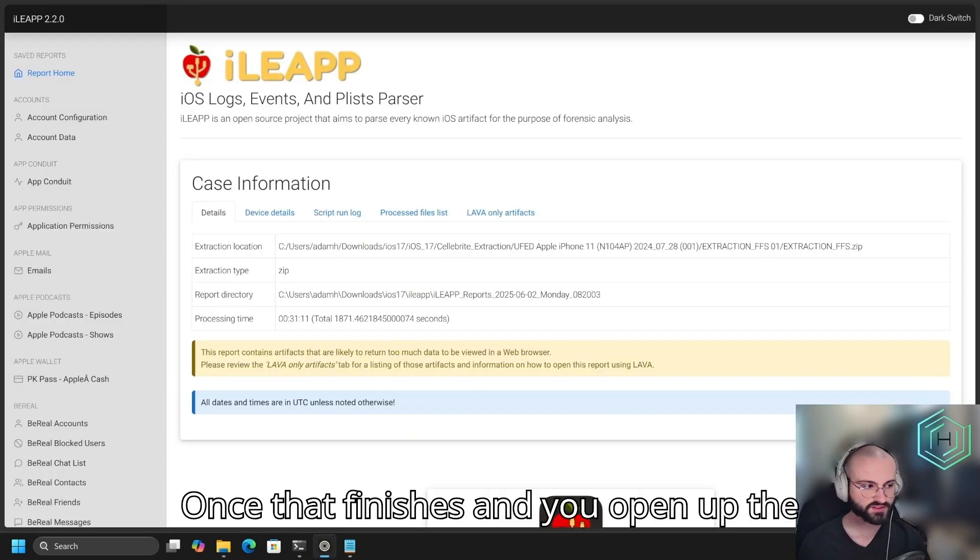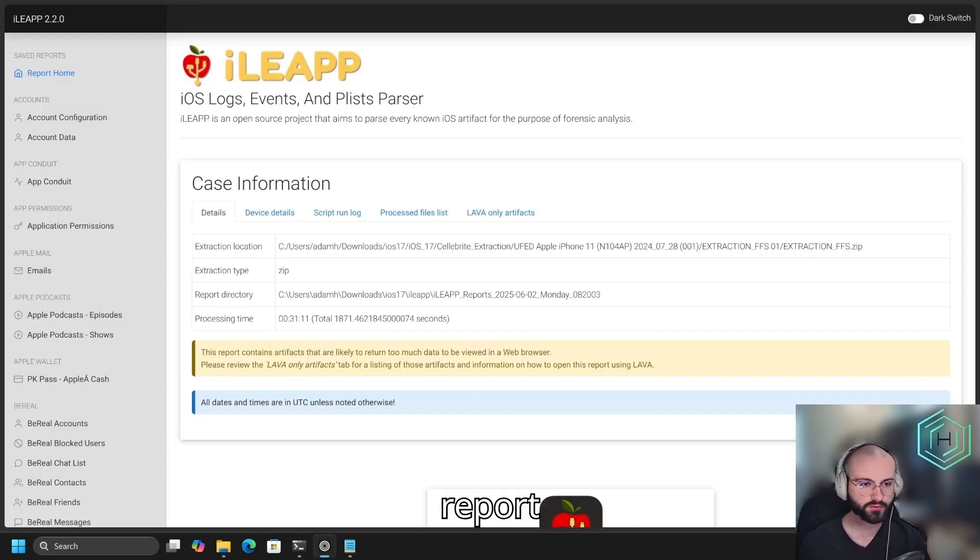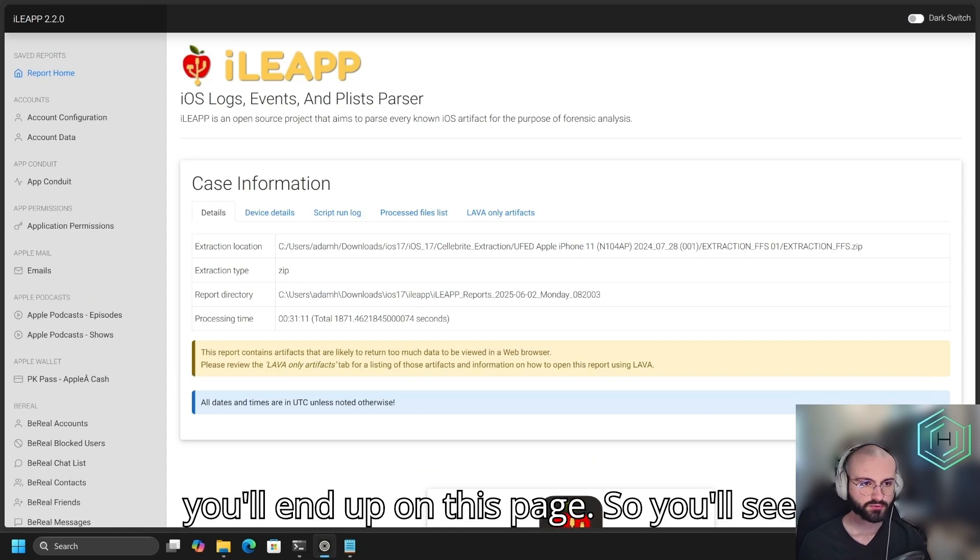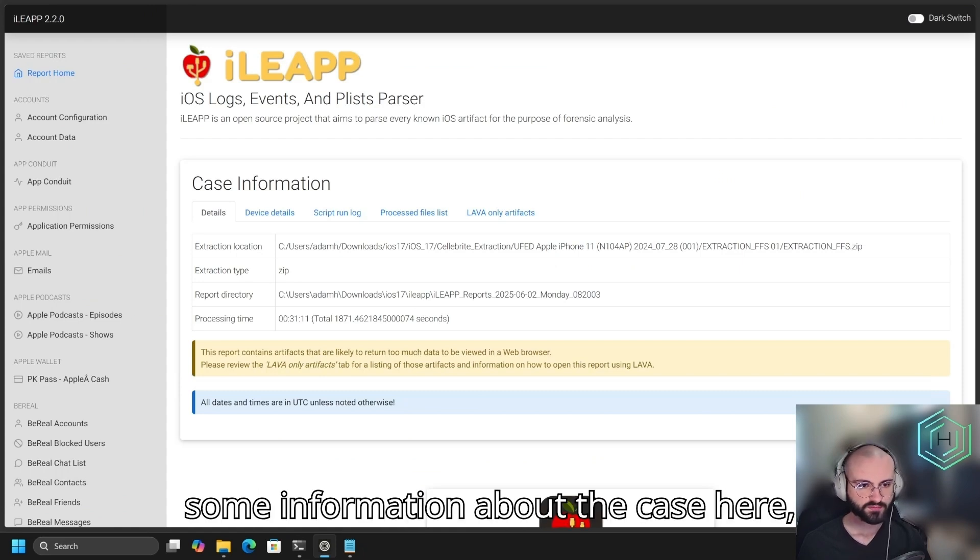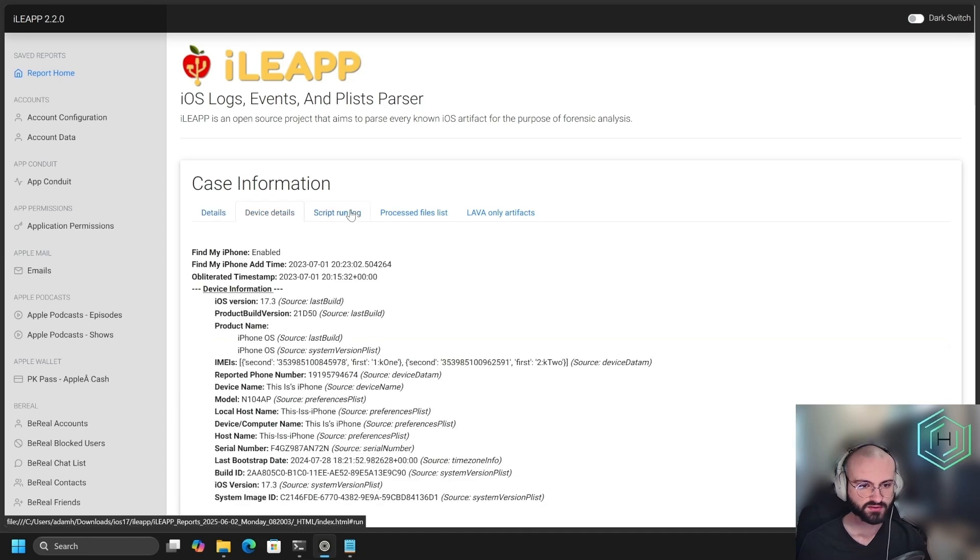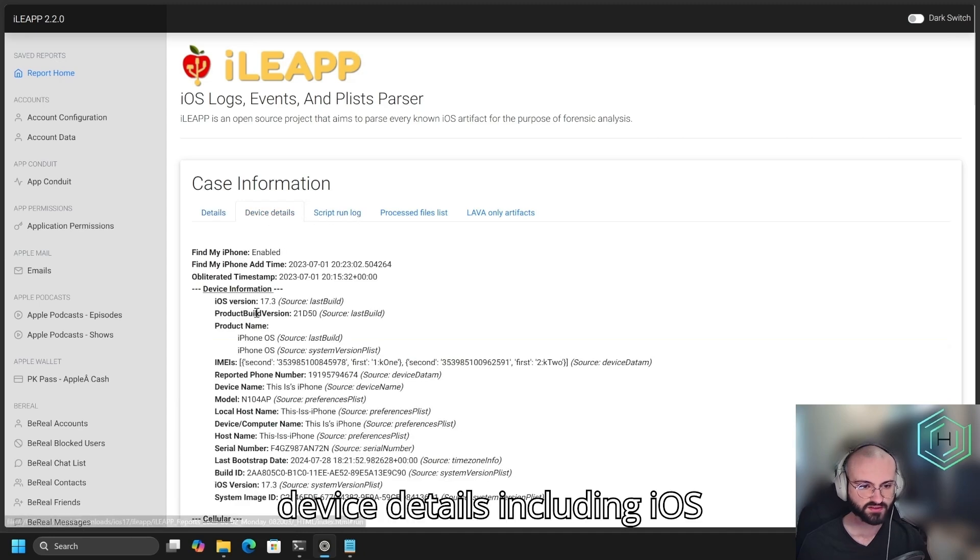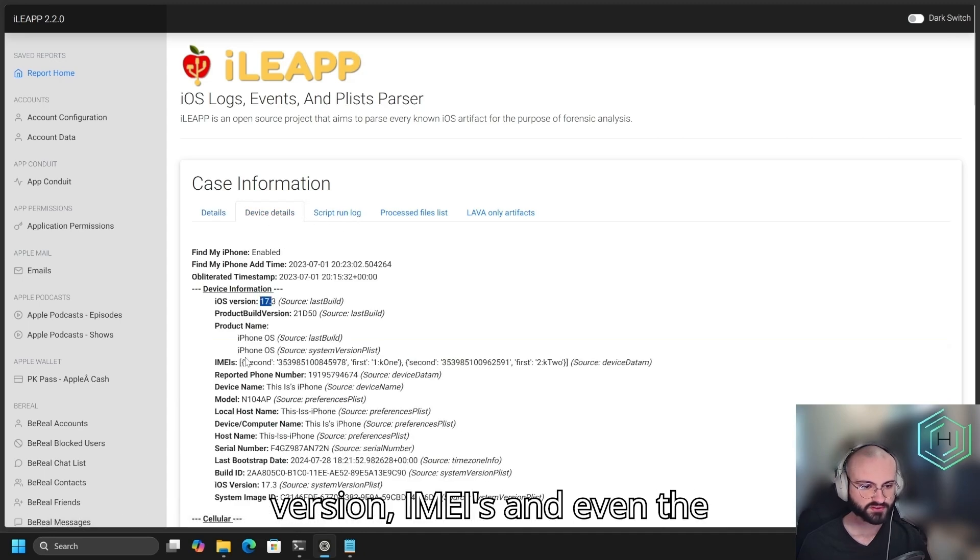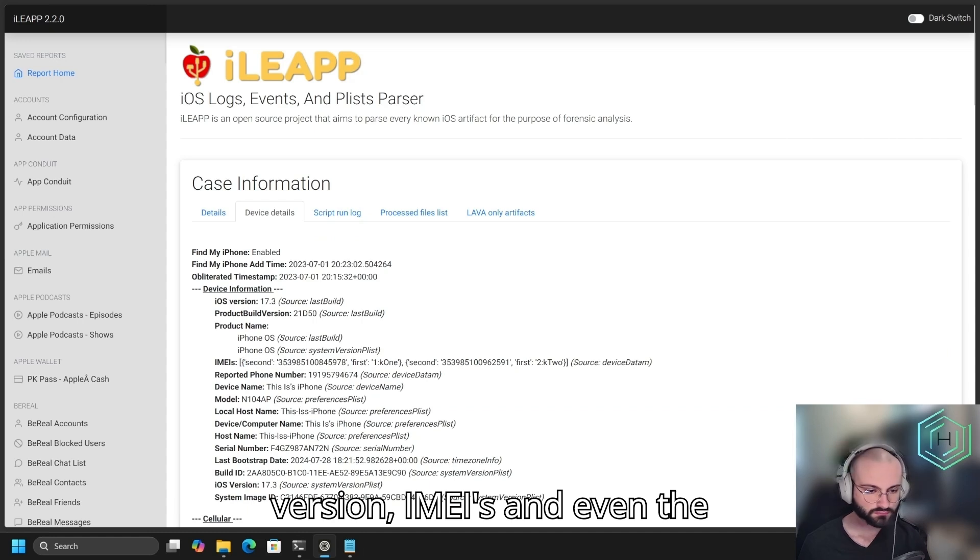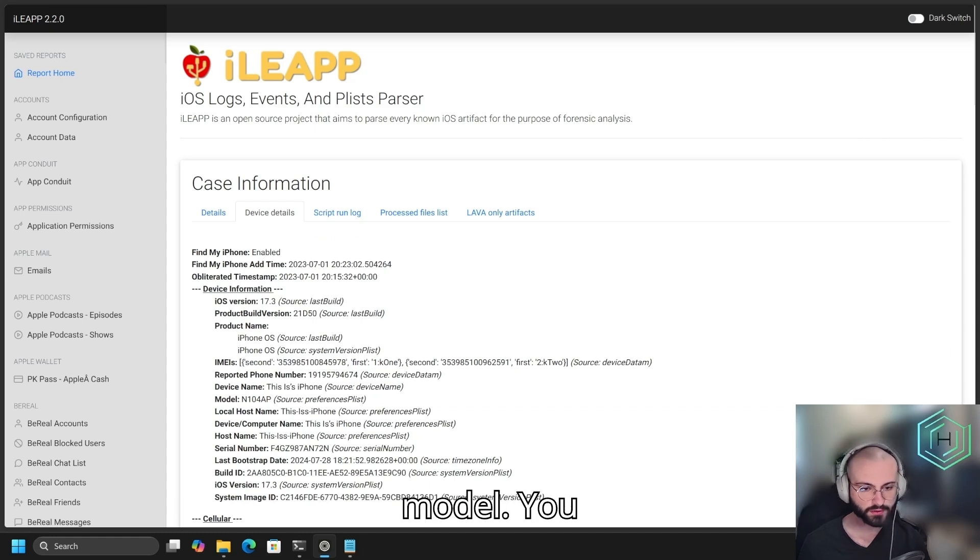Once that finishes and you open up the report, you'll end up on this page. You'll see some information about the case here, device details, including iOS version, IMEIs, and even the model.